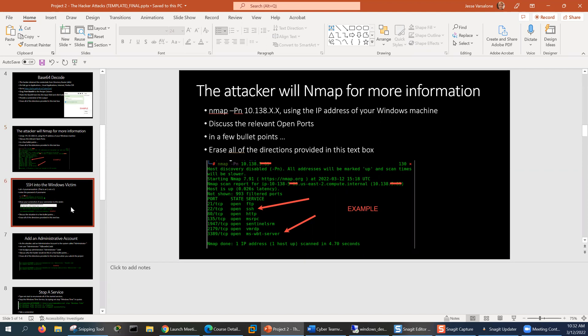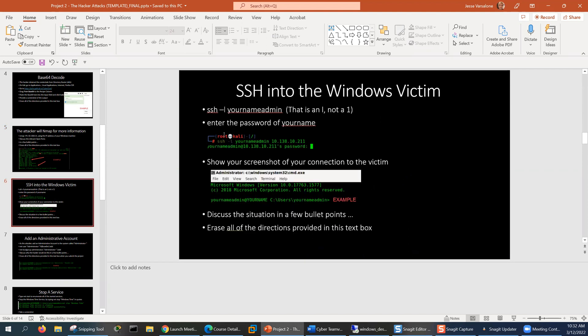The next thing we're going to do is SSH into the Windows machine. You're going to type 'SSH -l' followed by your name admin. The '-l' is for logon, and it's not a one — it's a lowercase letter L.